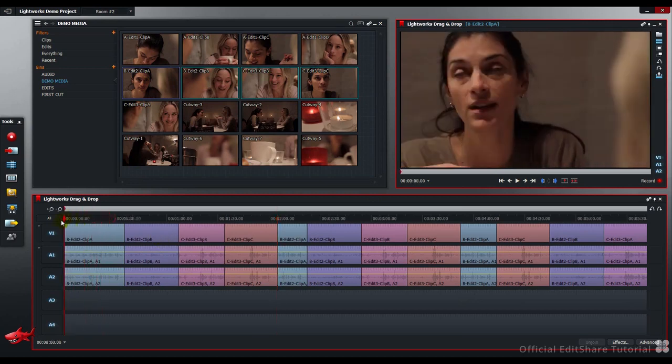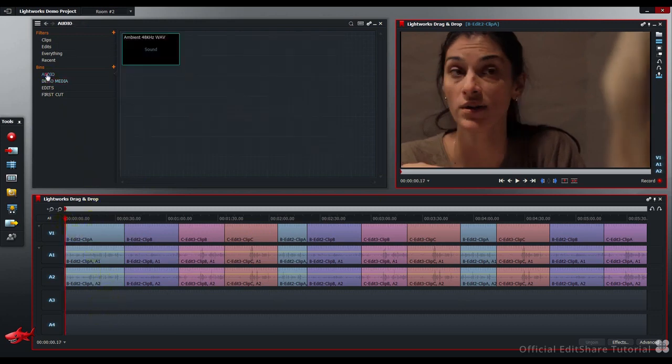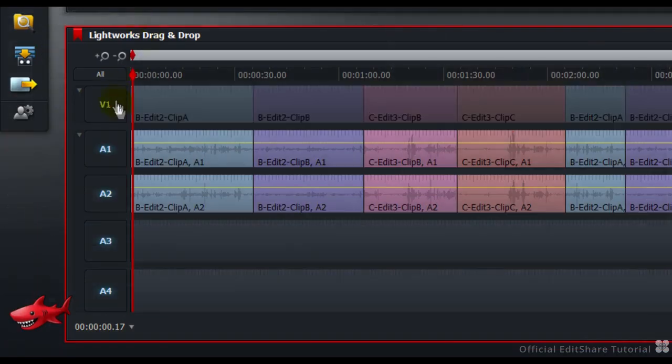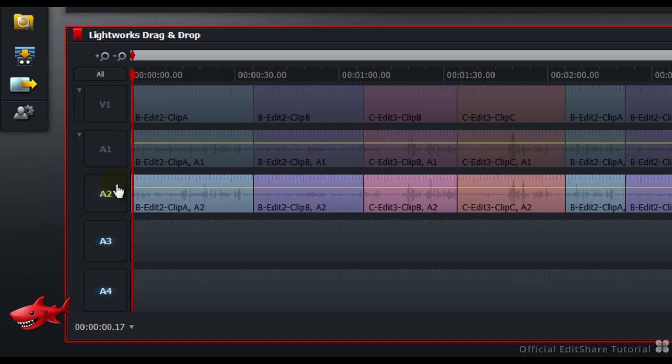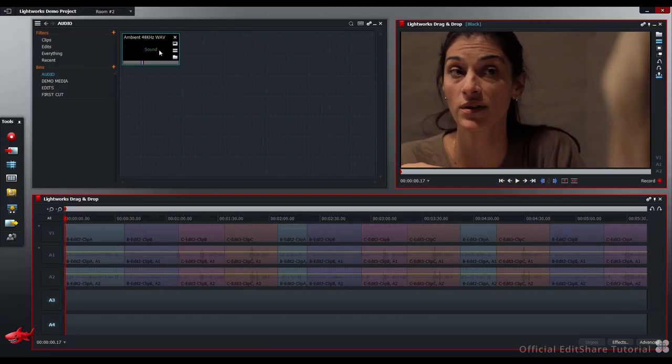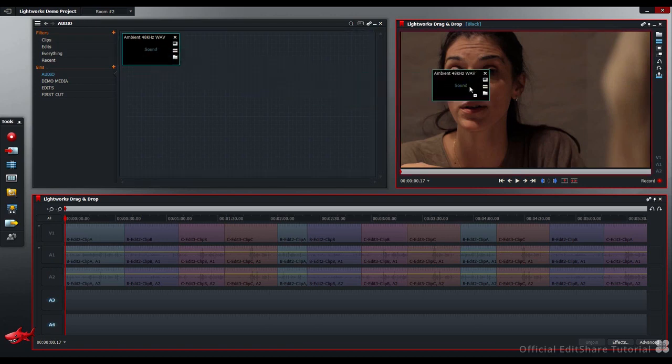Moving back to the top of the timeline, I'd like to put some audio in this area here. Let's go to the Audio Bin. First of all, I need to deselect the tracks I don't want to be affected by the Edit. So we're going to use the Shift modifier to modify it to replace drag and drop. Pick up the clip, press Shift, drag and drop, with A3 and A4 selected.